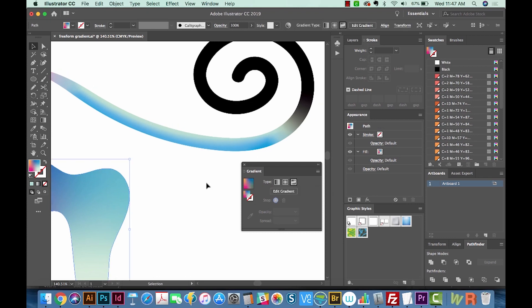And that's pretty much everything there is to know about the Freeform Gradient. So that's the Freeform Gradient feature new in Adobe Illustrator CC 2019. If you like this video, please click on the Like button. And I will see you next week for another graphic design tutorial. Thank you. Bye.